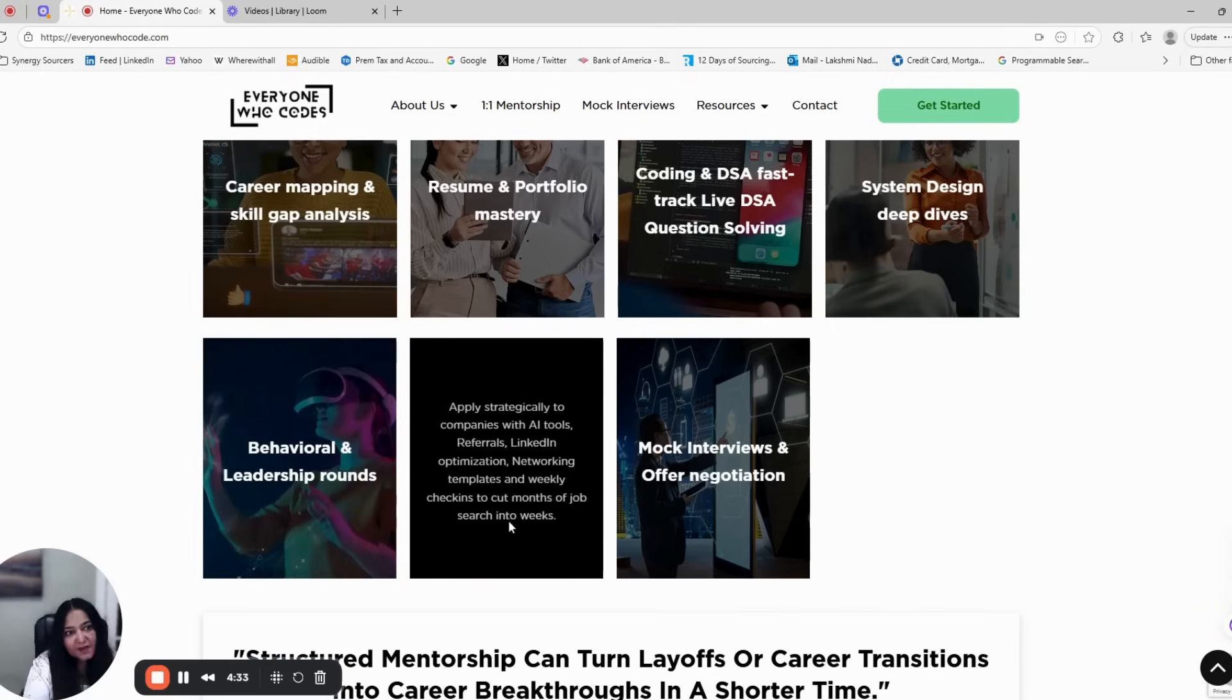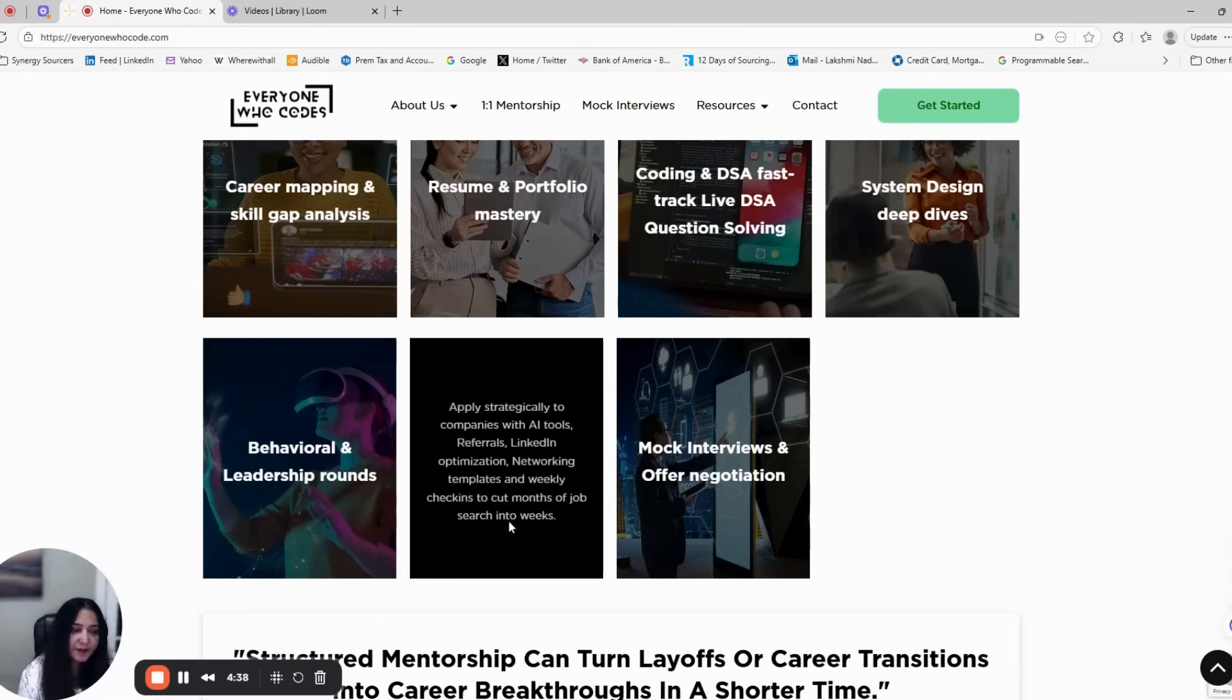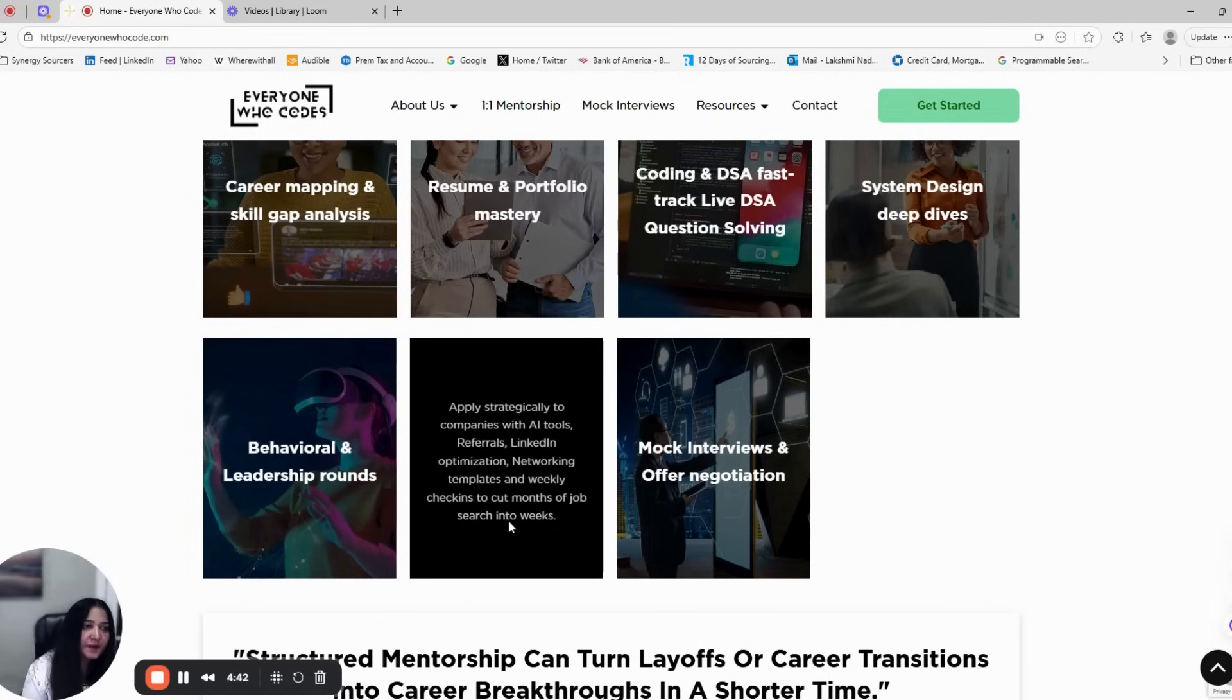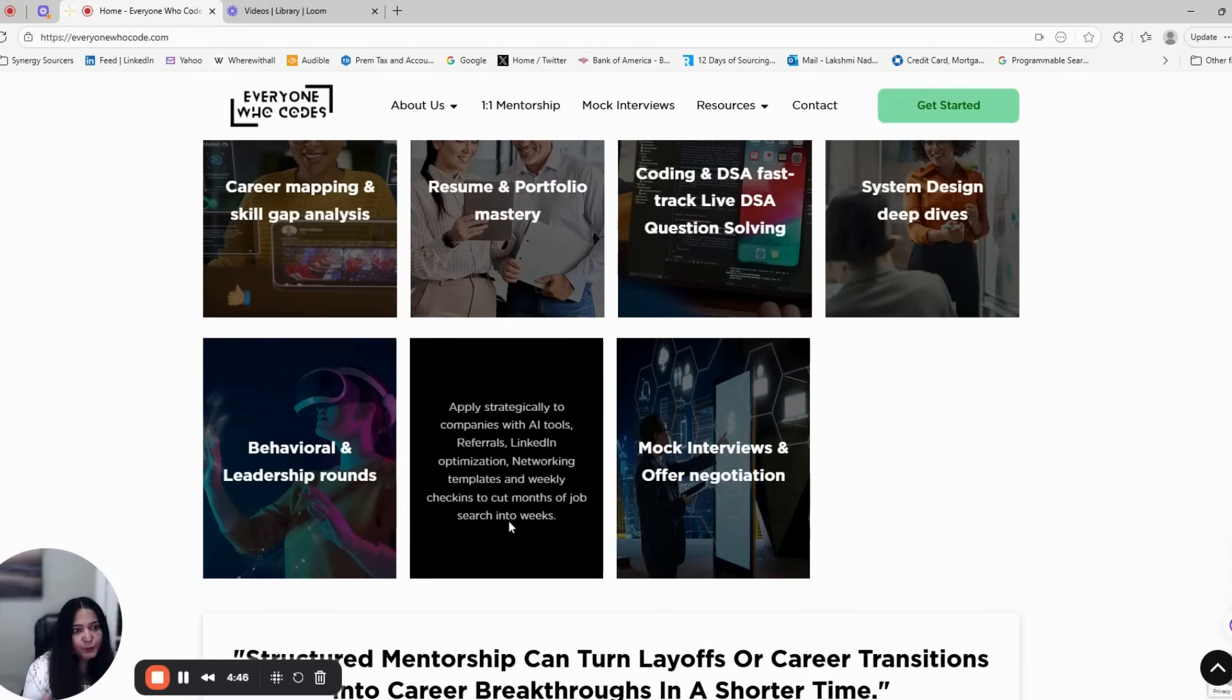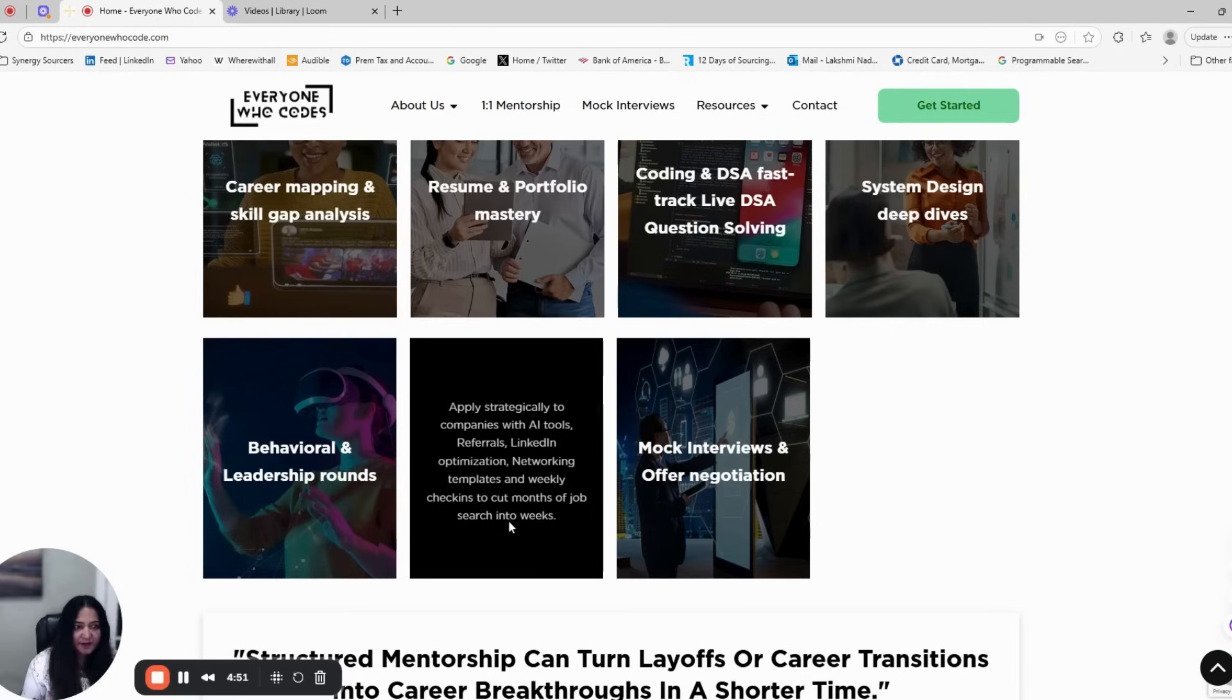Step six is AI-driven job search strategy. We teach you how to apply strategically, not randomly, using AI tools, referrals, LinkedIn optimization, and smart networking templates. You will turn your job search into a targeted, high-response process. With weekly check-ins, you will stay accountable and consistent.